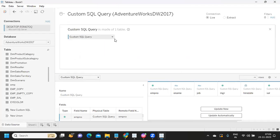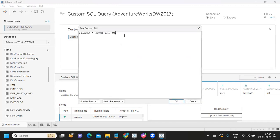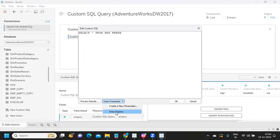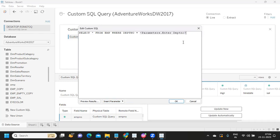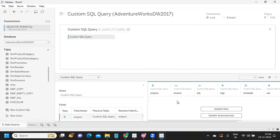Now I want to pass that parameter value to my query. Going back to the data source and editing my SQL, I'll write a WHERE clause. I click 'Insert Parameter' and Tableau already reads from the workbook — it shows 'Department Number.' So I write: WHERE department number equals the set parameter — Department Number. You can pass date parameters, account numbers, or any value you want. Multiple parameters can also be passed here.